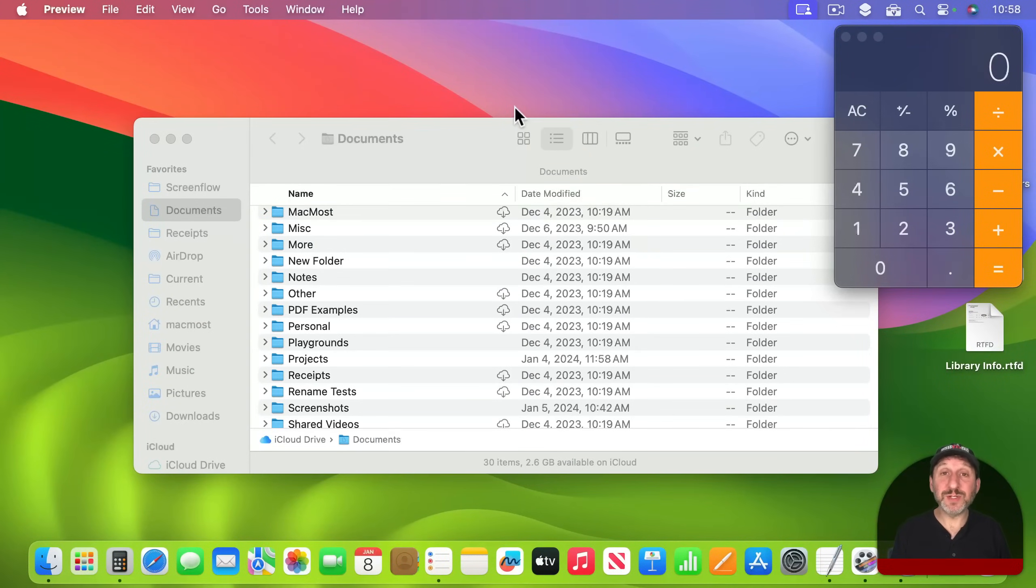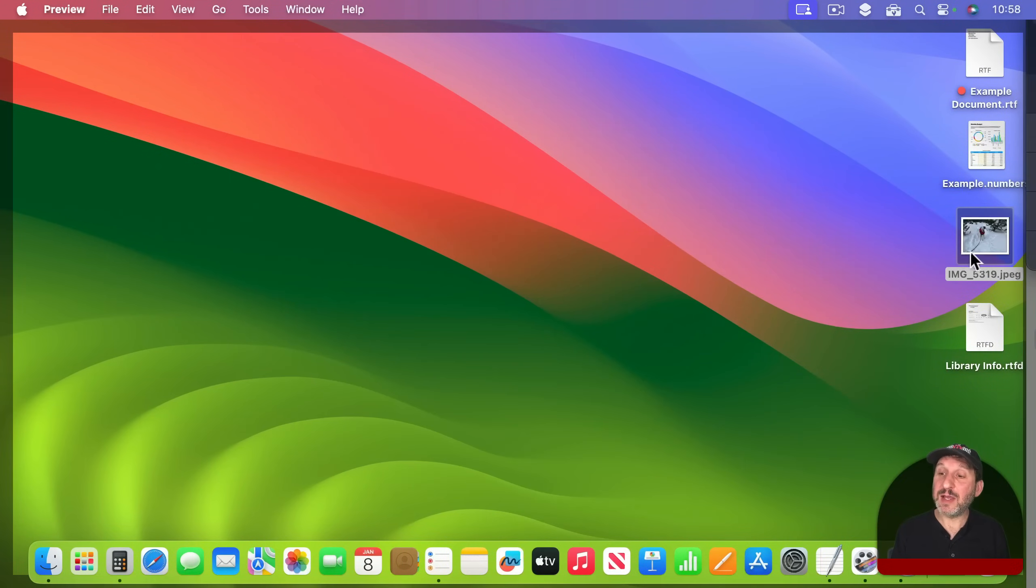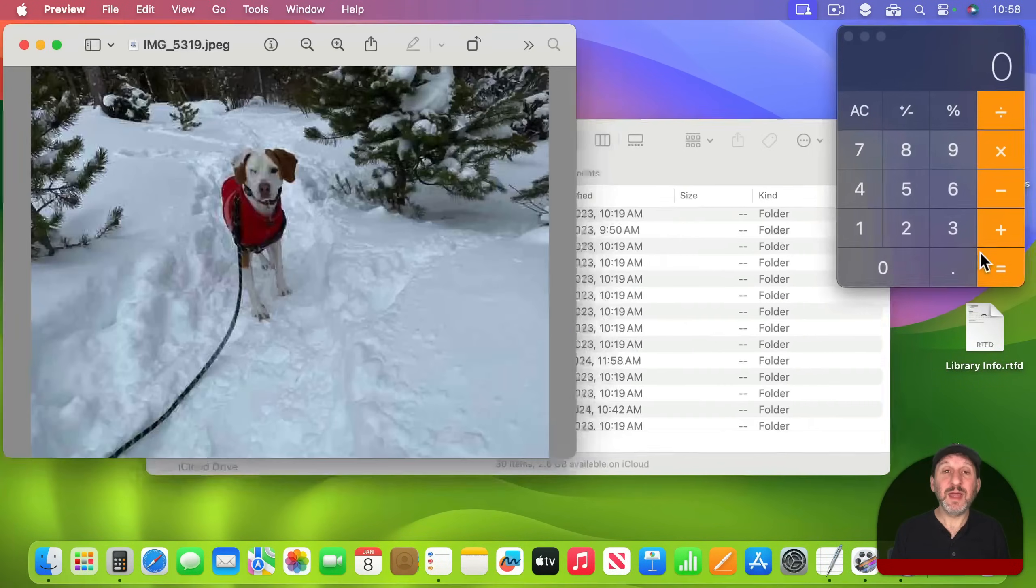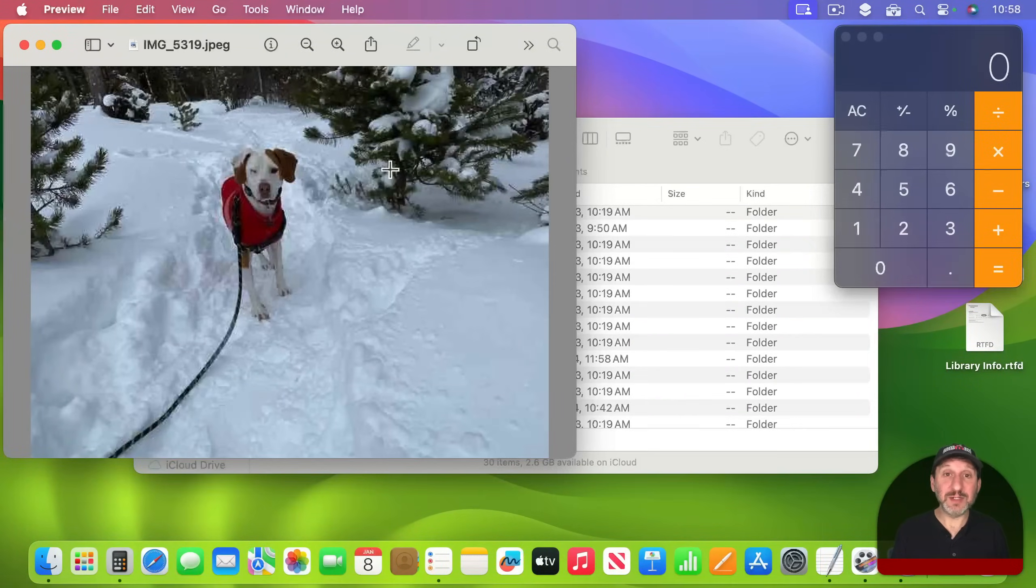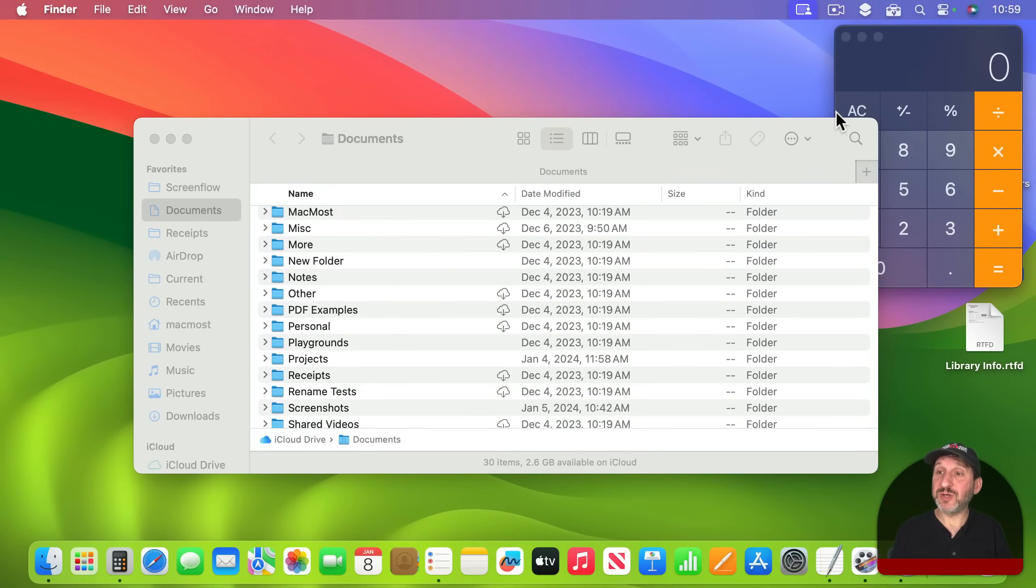The same thing, of course, is possible and was possible before using F11 and I can do that and get access to them temporarily like that. I can even drag and drop using this feature.